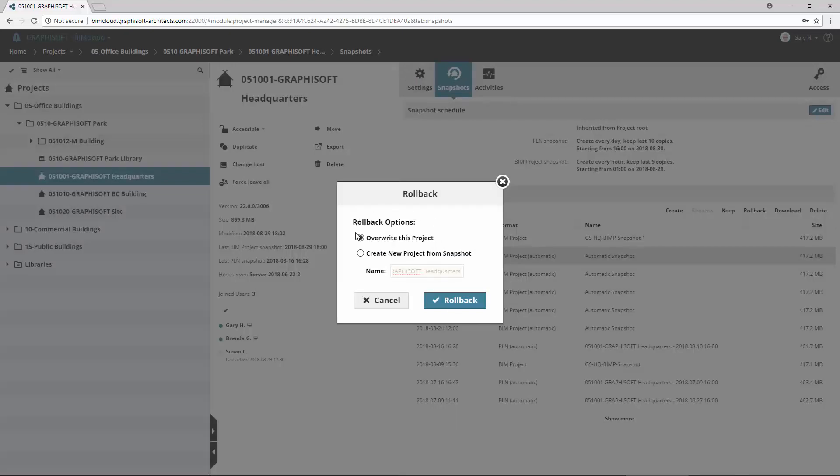You can roll back in two ways. You can overwrite the original project with the snapshot, or else create a new project out of the snapshot with a new name. Let's select the second option. Give it a name and click Rollback.